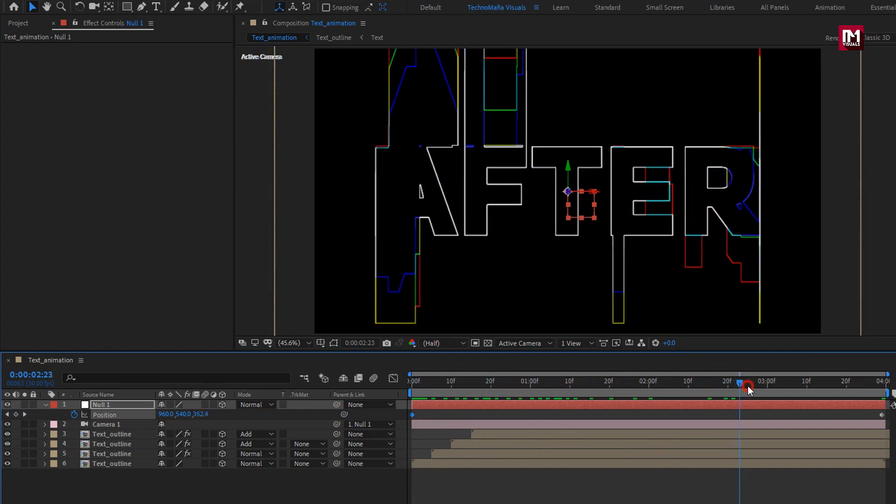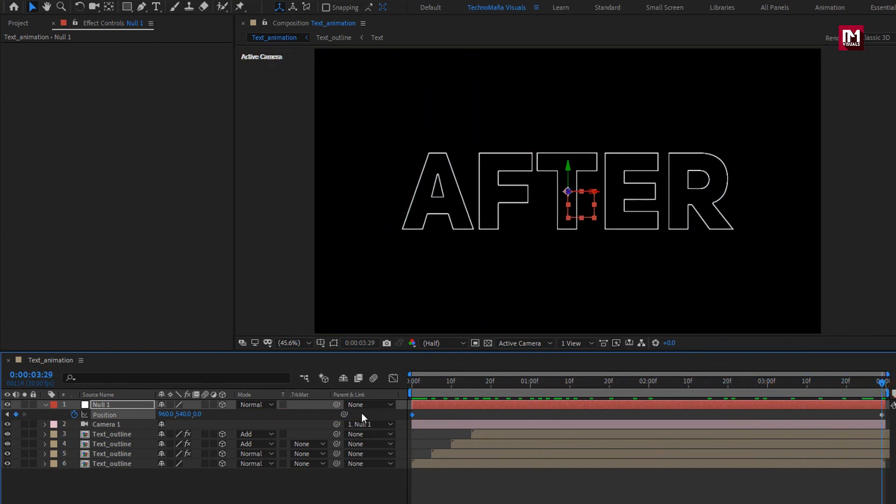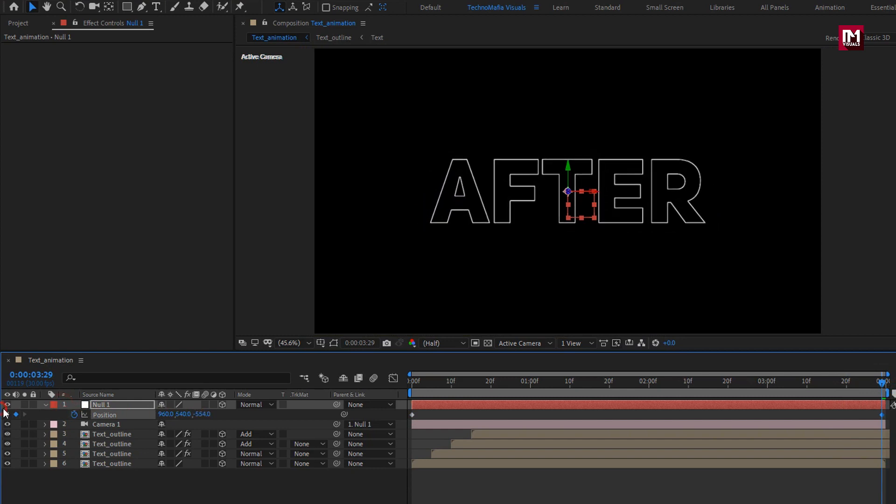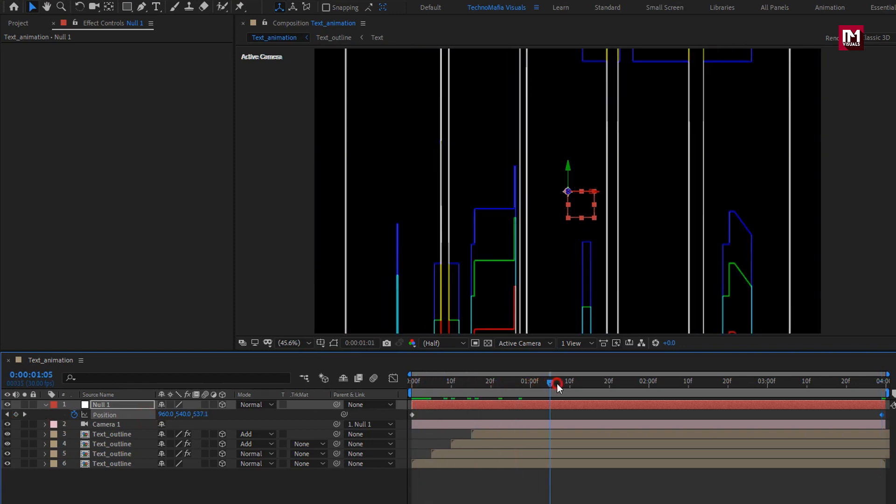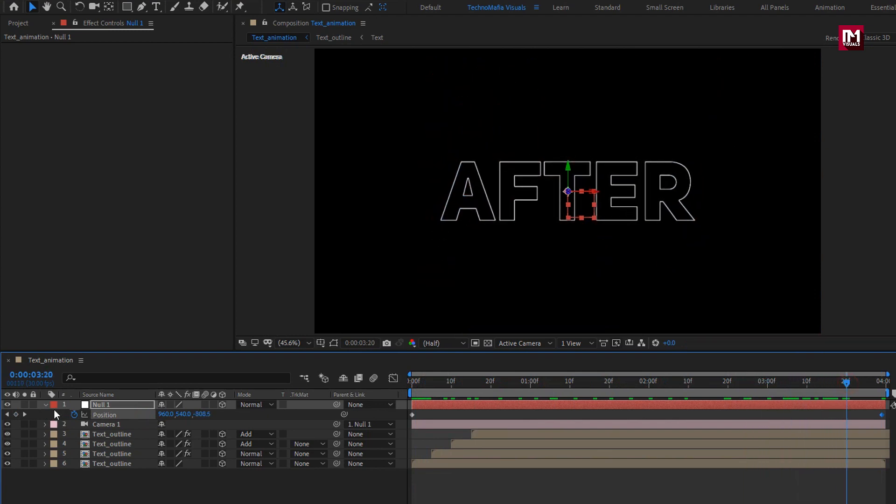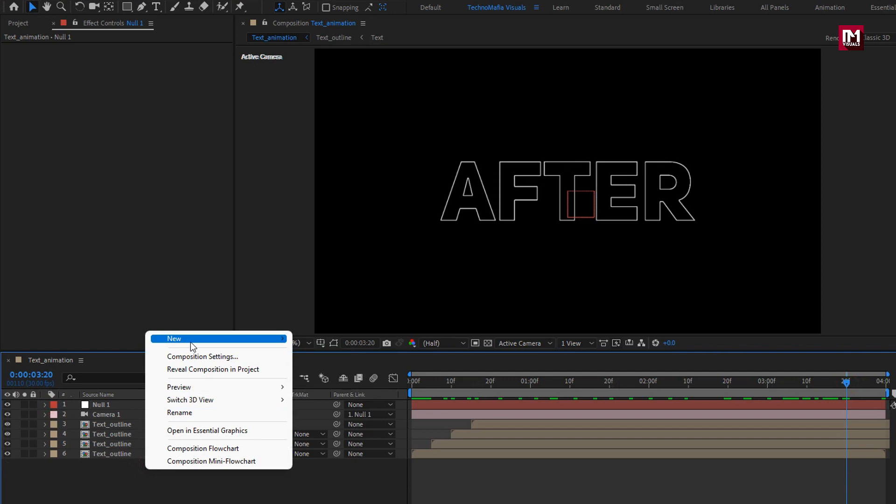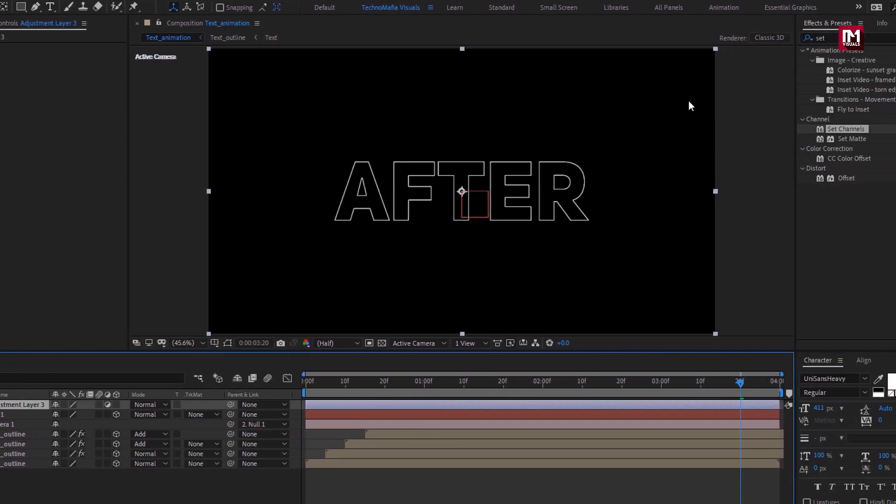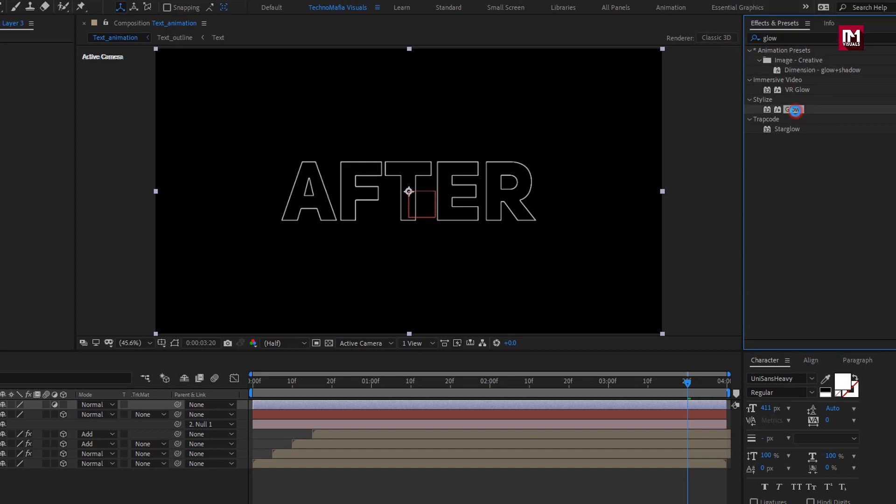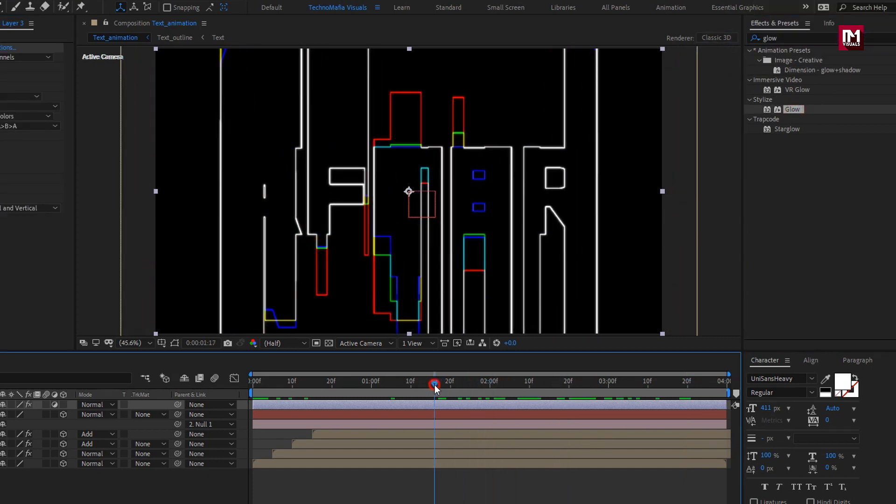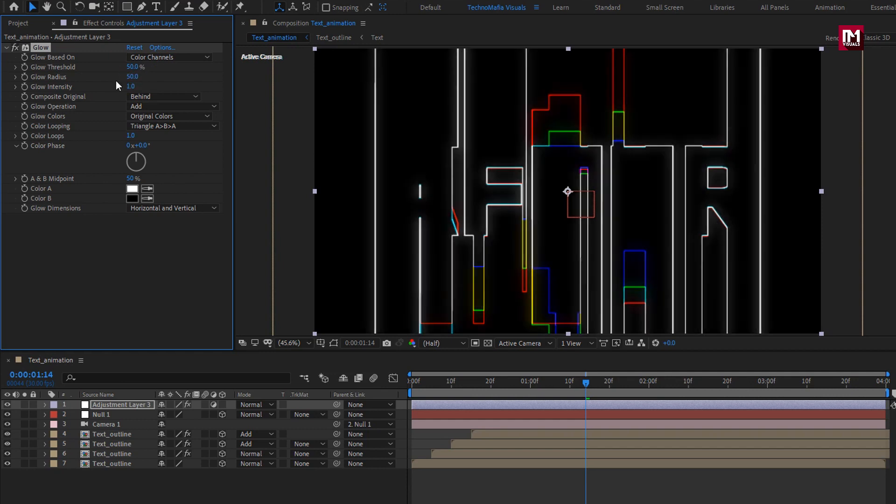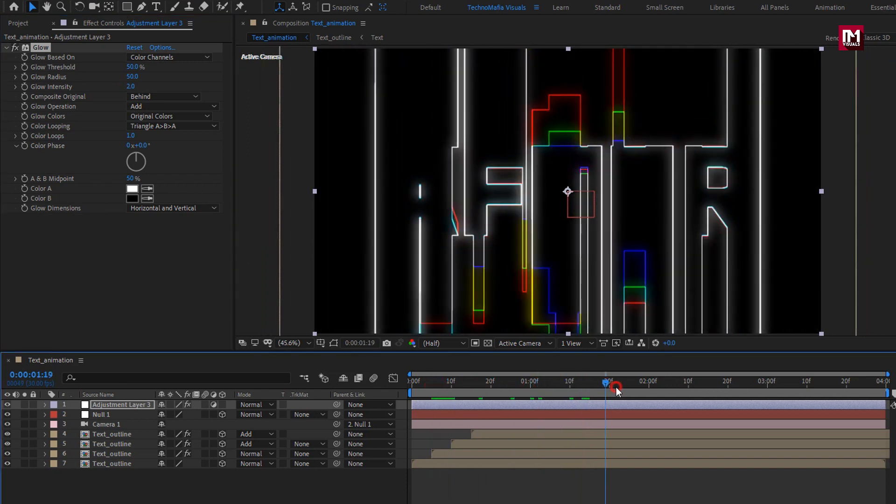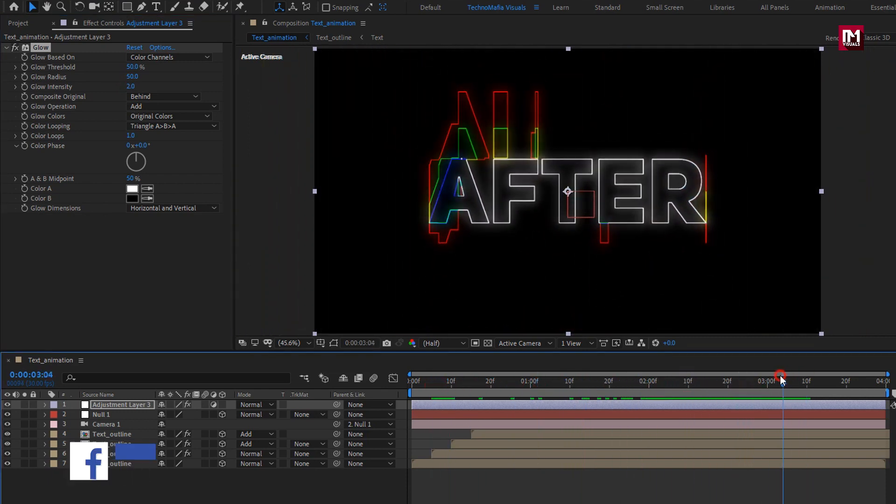You can see the preview. Here you can decrease the Z position value for end keyframe. Now create a new adjustment layer. In effects and preset, search for glow. Add it to the adjustment layer. For glow, set glow threshold to 50%. Set glow radius to 50. Set glow intensity to 2. You can see the preview.